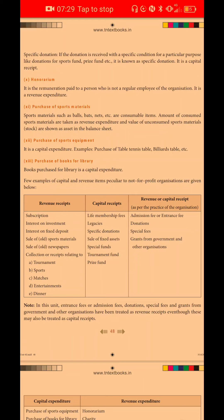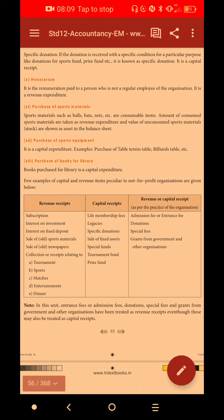The honorarium is payment made to a respected person. He is an important person who benefits the organization. The amount paid to him as honorarium is a revenue expenditure. It is dealt with under income and expenditure.